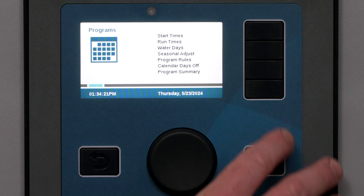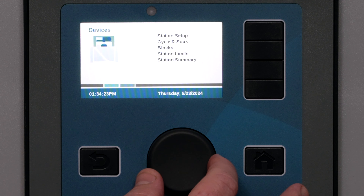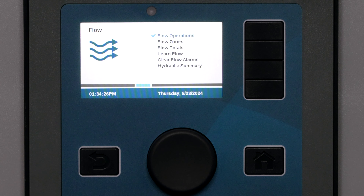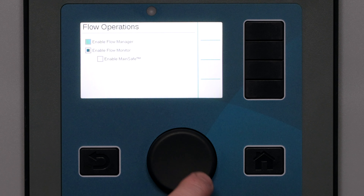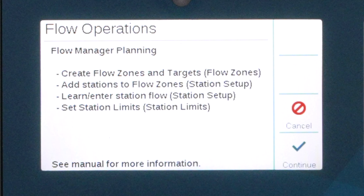To enable flow management, turn the dial to the flow menu screen, select flow operations, and then check the box for enable flow management. The flow management planning screen will appear to outline the steps for successful flow management setup. That is basically the outline for this video.